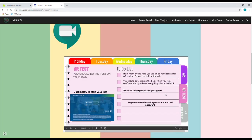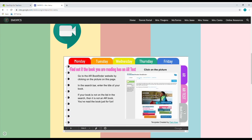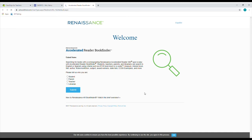The second tab says AR test and this is going to be the Renaissance tab. You have your to-do list, and when you click on the screenshot on the left-hand side, it's going to send you to the login page for Renaissance or AR testing and you will log in just as you would when you were testing on your books. This last tab is AR book find — this is to see if any books you have at home are AR testable. You click on the screenshot on the right-hand side and it's going to send you to renaissance arbookfind.com. Whether you're the parent or the student, you click one of those buttons and submit, and the next page will have a search bar where you can type in the name of the book or the author to see if it's AR testable.